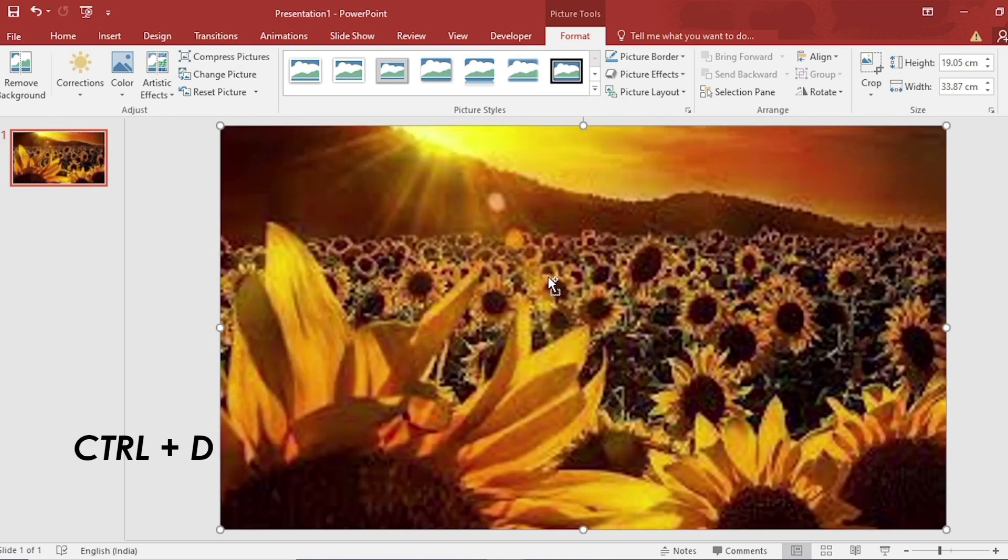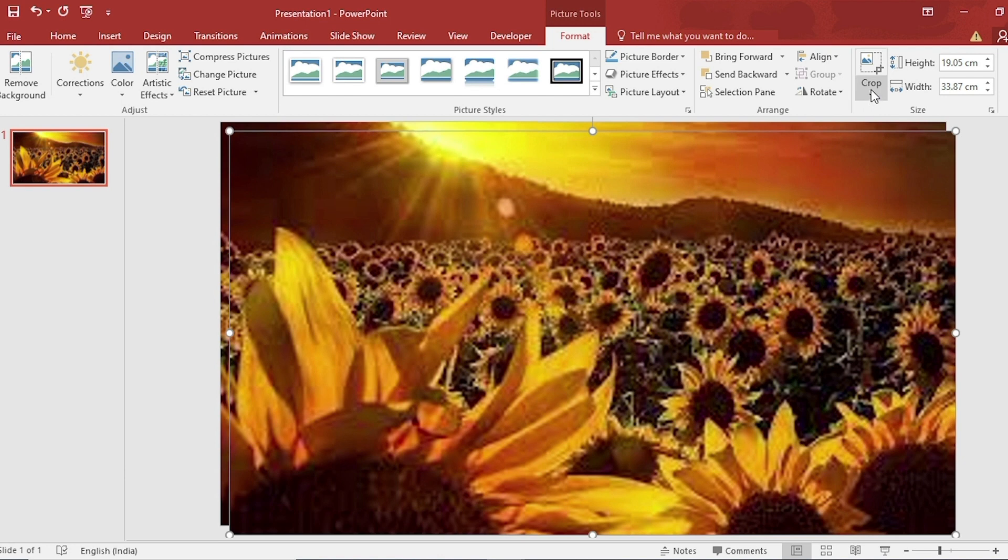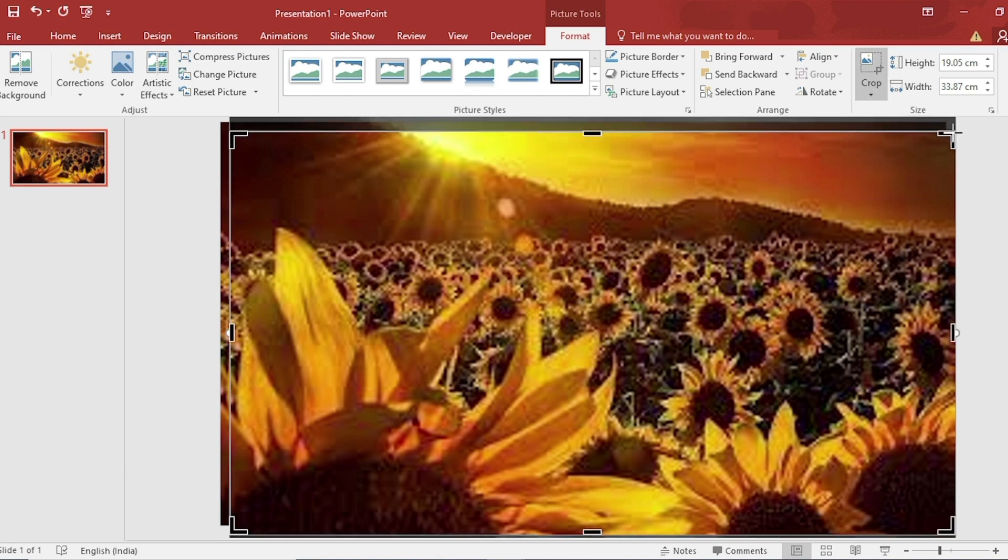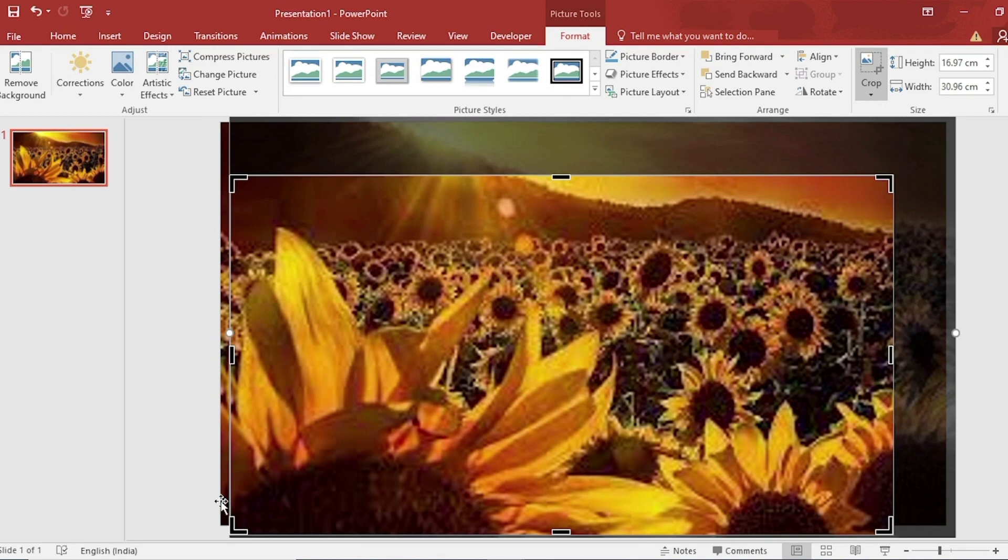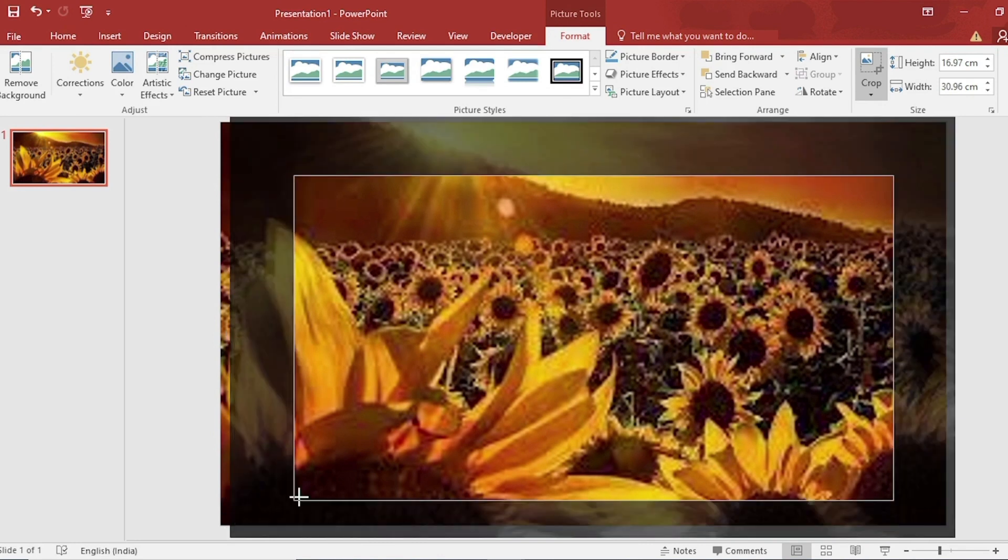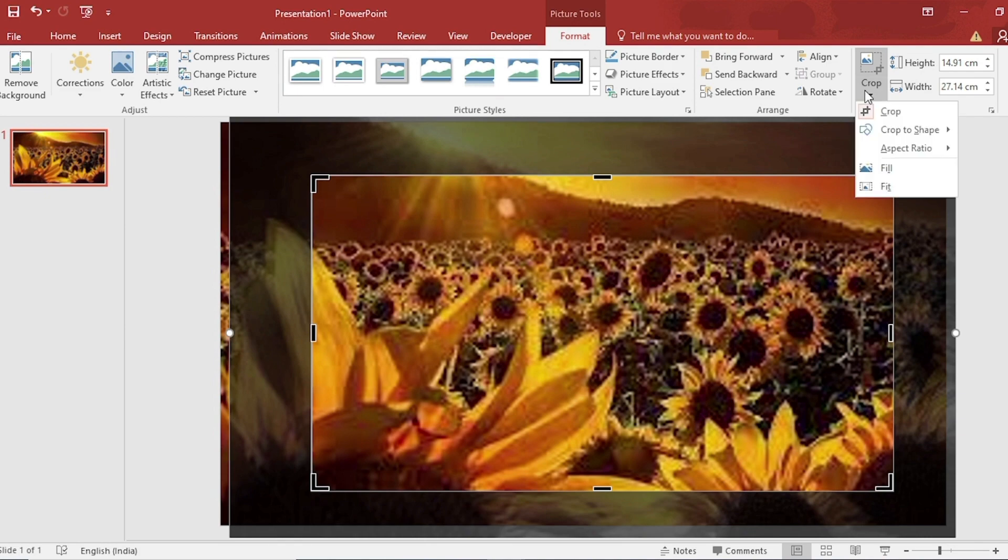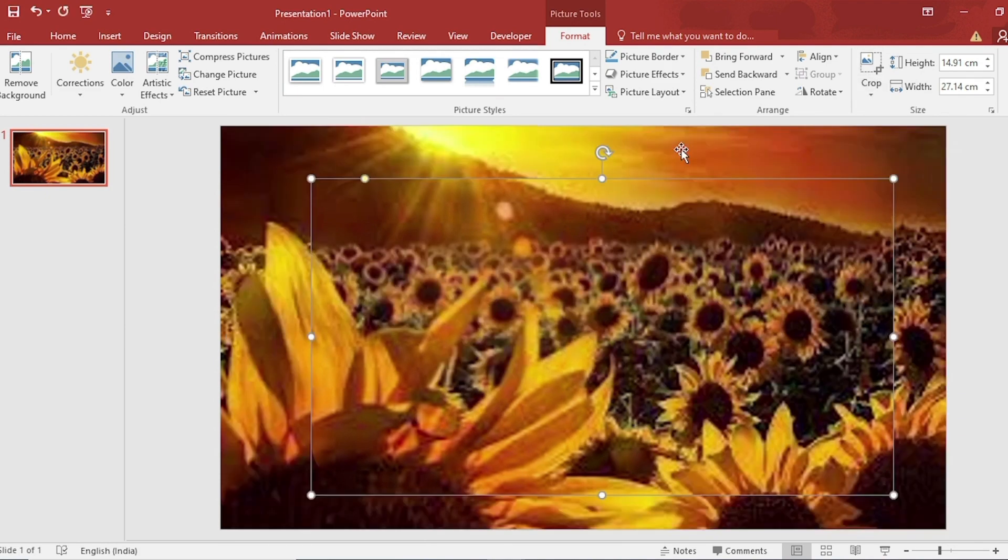Duplicate using Ctrl+D. Go to Crop and crop your picture to remove any unwanted areas. Go back to Crop and set around a rectangle from Crop to Shape.